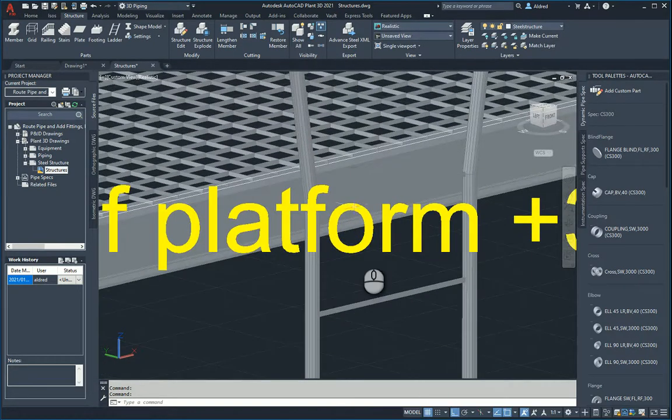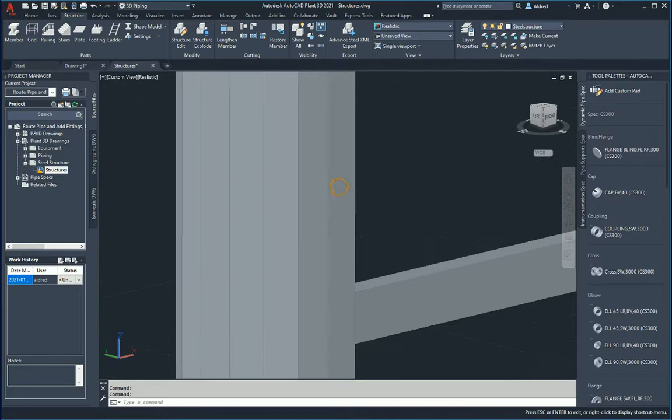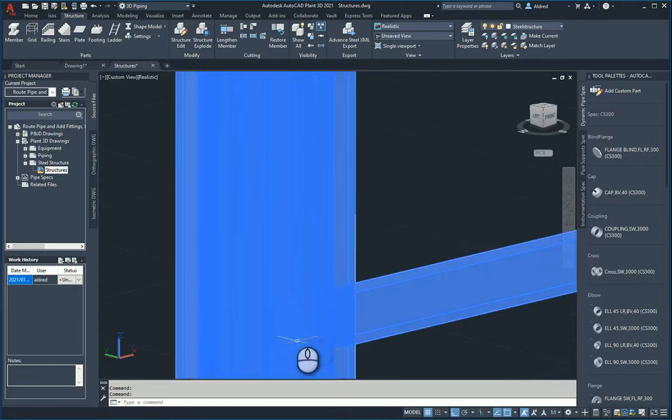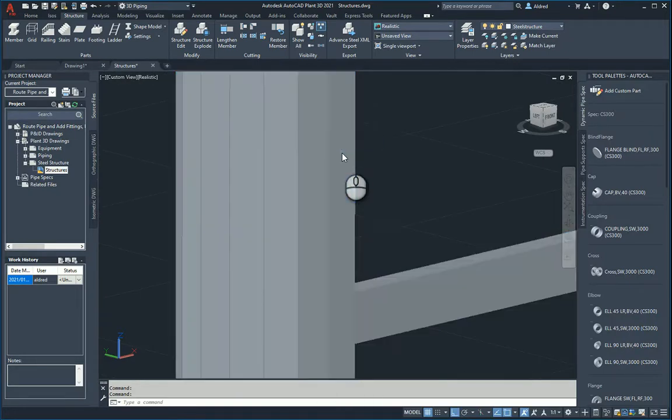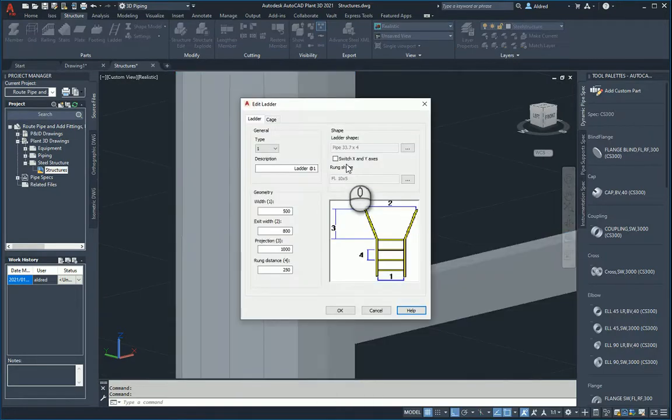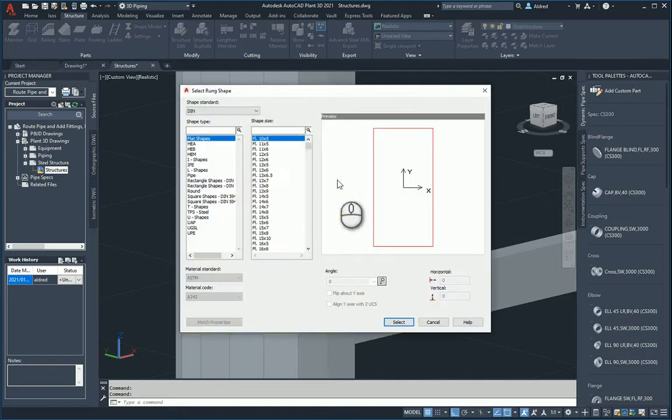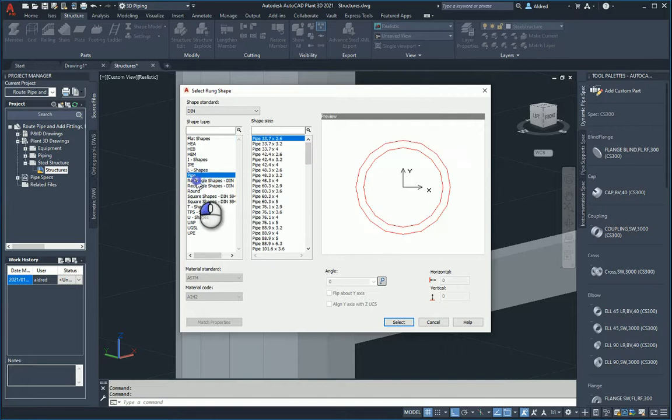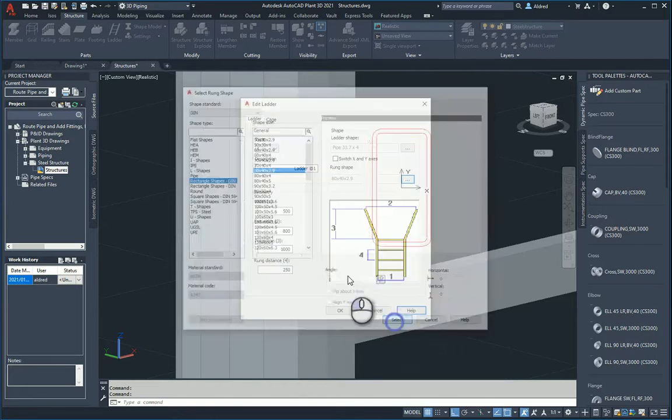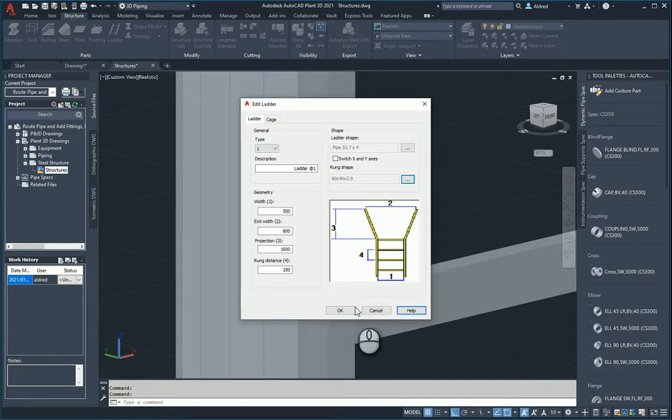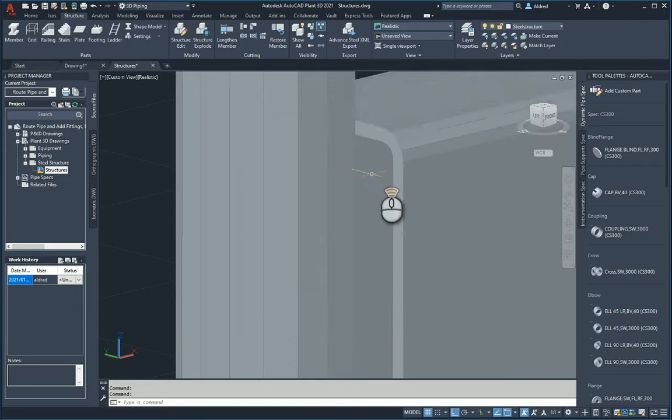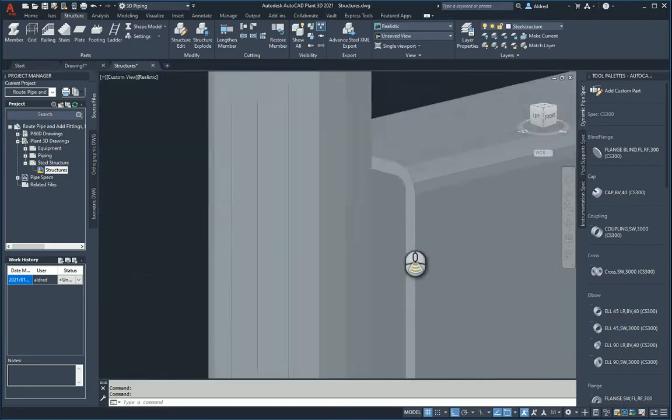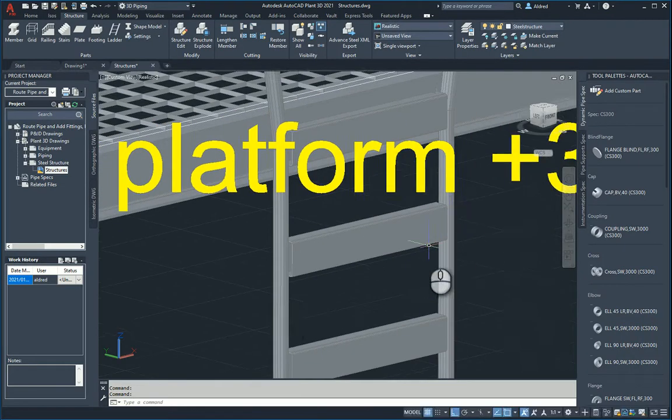Very quick and easy to go and change these options. Right click, edit structure, let's go to our rung shape and let's go to maybe rectangular. And there we go, so you can see that you can play around with what you're going to have.